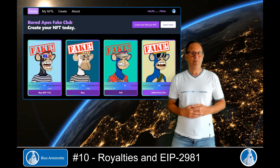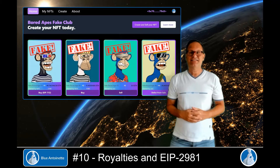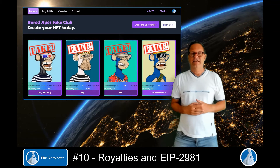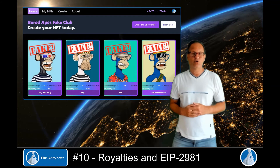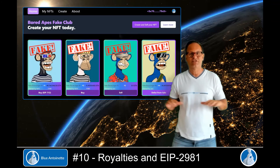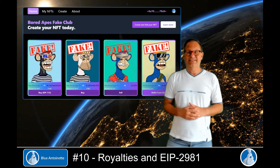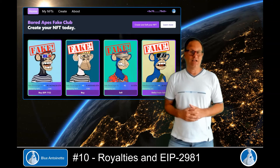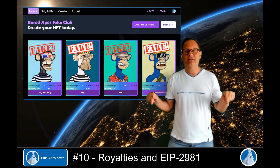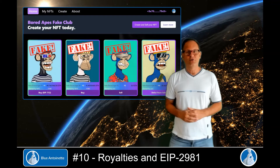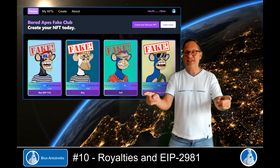We will implement EIP-2981, which is a standardized way to retrieve royalty payment information. With this approach we can support royalty payments for secondary sales on different marketplaces. If that sounds interesting, please click the like and subscribe buttons below. Now without further ado, let's get to it.